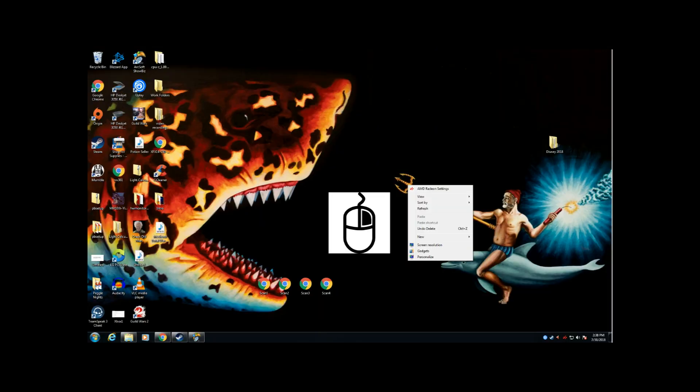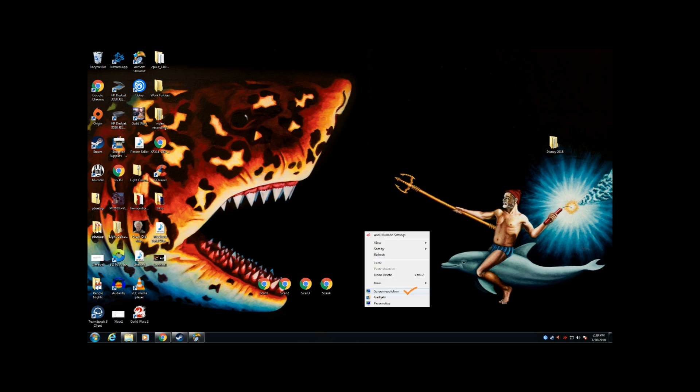First of all you want to go to your desktop, you want to right-click and this is for Windows 7 or Windows 10, go to screen resolution.